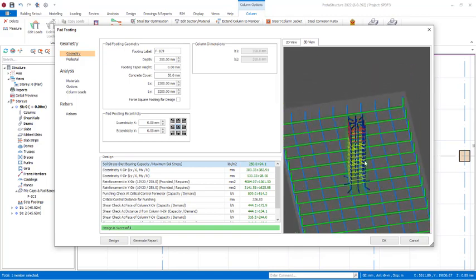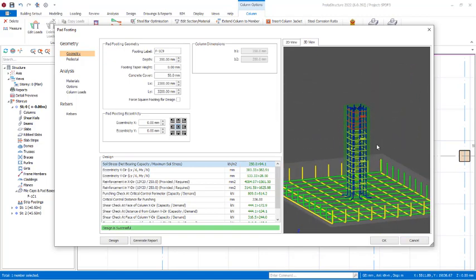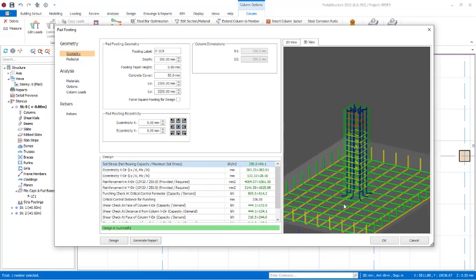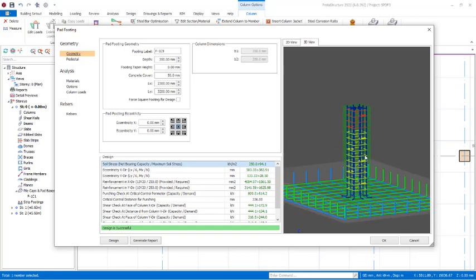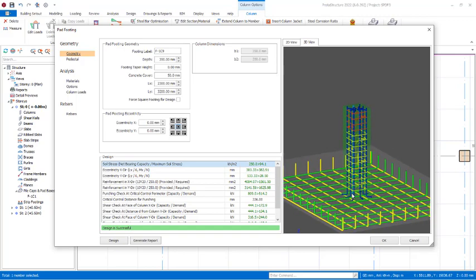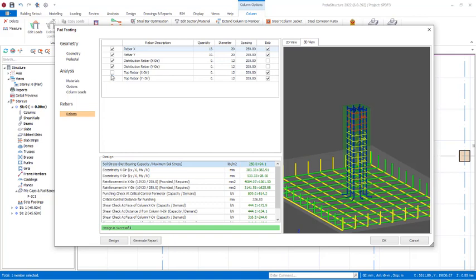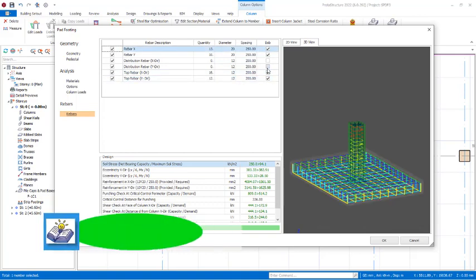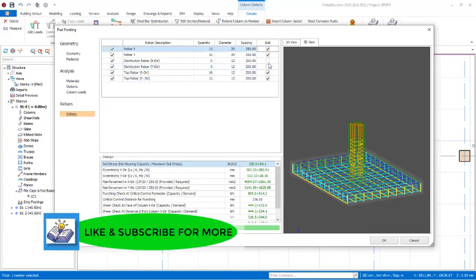Here is the 3D bar view. If I rotate around, you can see the bar arrangement of the foundations with the column. You notice we won't have top bar reinforcement because we removed that in the settings. But if you want to add that, you can come to the rebar sections and check those provisions to add it.